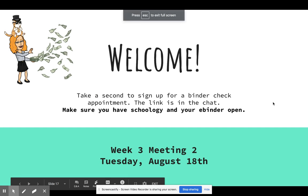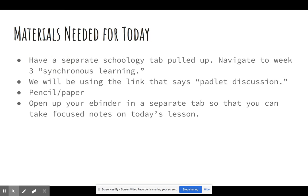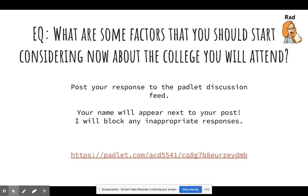So guys, I'm going to hit the high points from Tuesday's synchronous lesson. If you have not signed up for a binder check, you need to go into Schoology, find that link, and sign up for that as soon as possible. I would have your Schoology and OneNote open right now. The essential question for today is: what are some factors that you should start considering now about the college that you will attend? And remember, that little bitmoji in the top right corner is the indicator that you need to be taking notes.